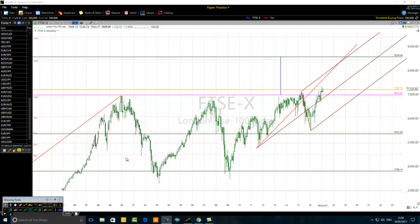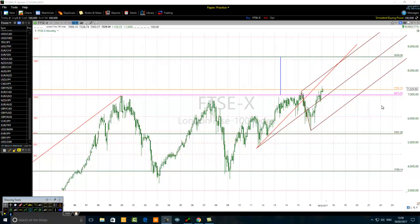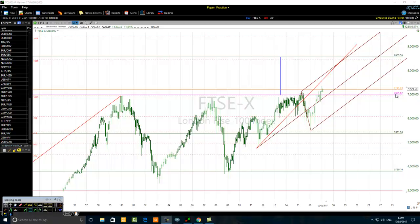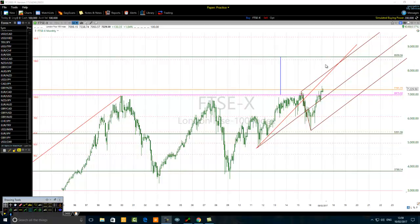Looking at the monthly chart, we have a consolidation taking place between the level of 6975 and the level of 3790. You can see that there is a breakout — the price is breaking above that consolidation and going up.